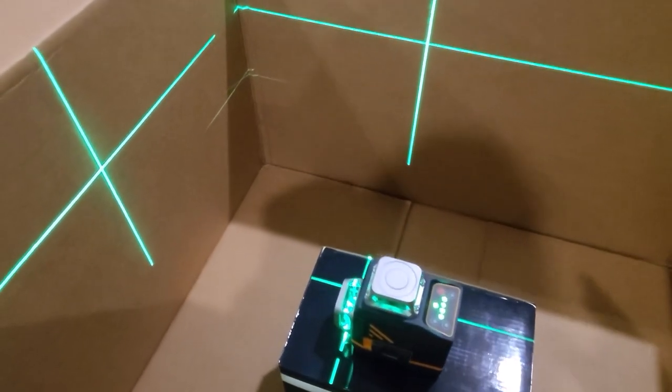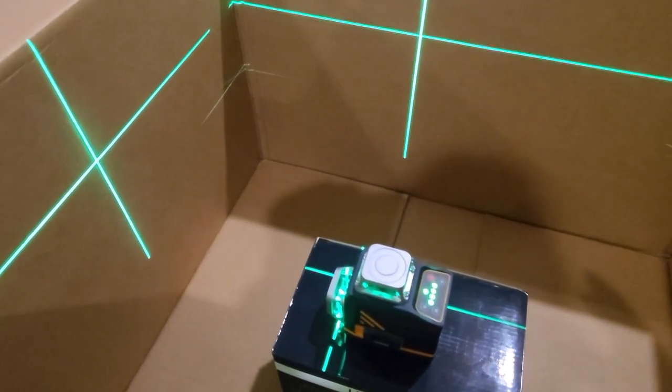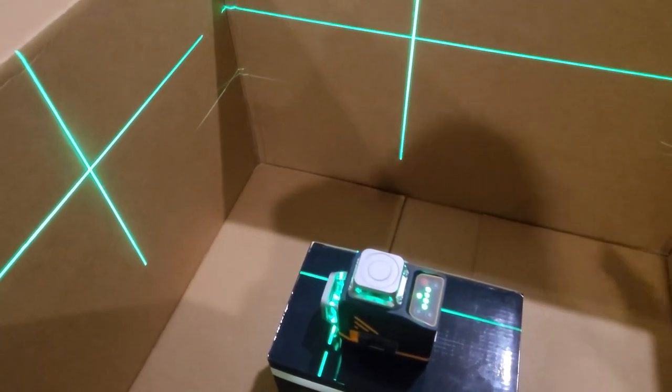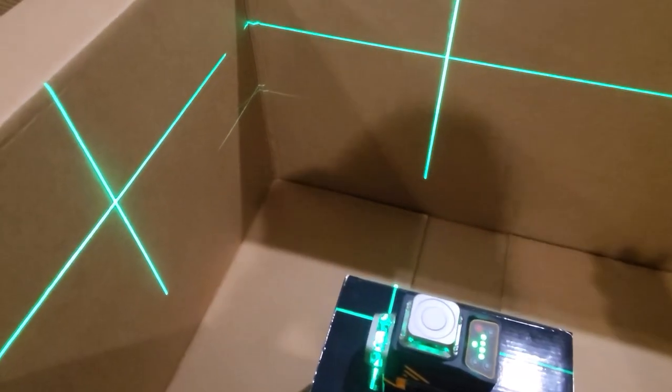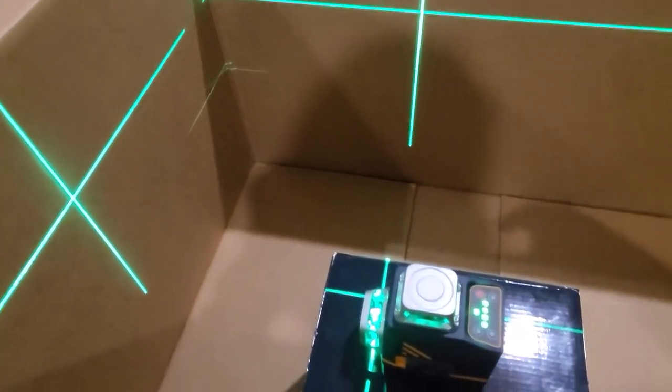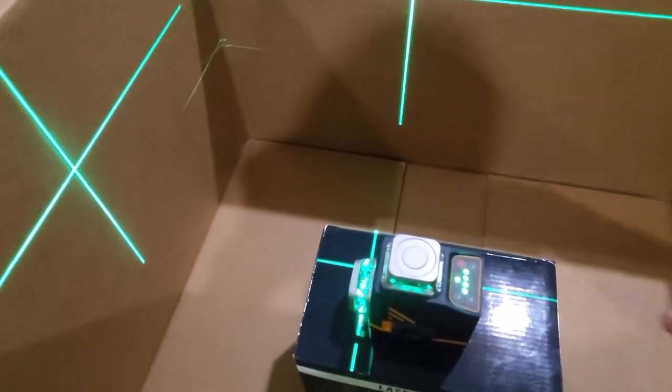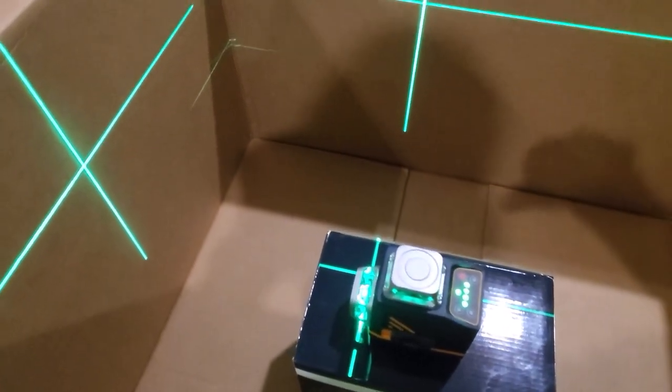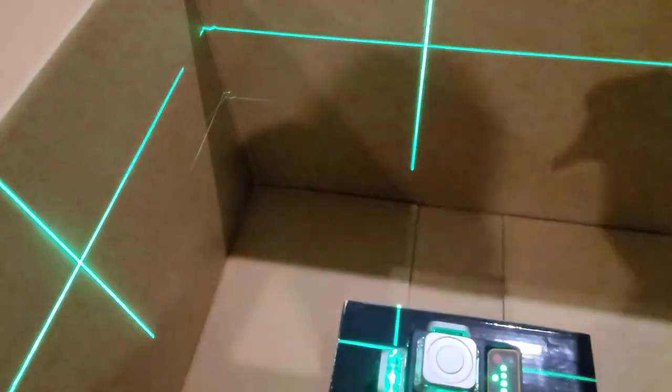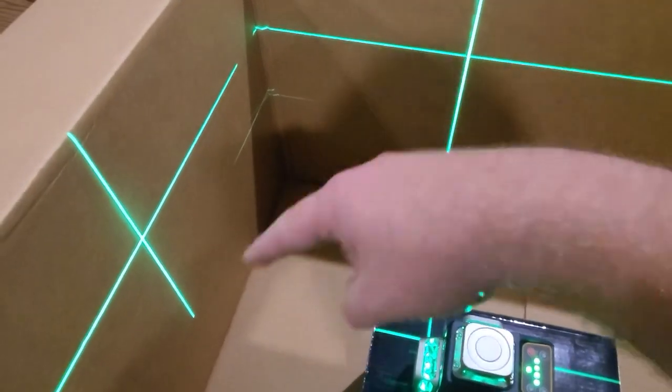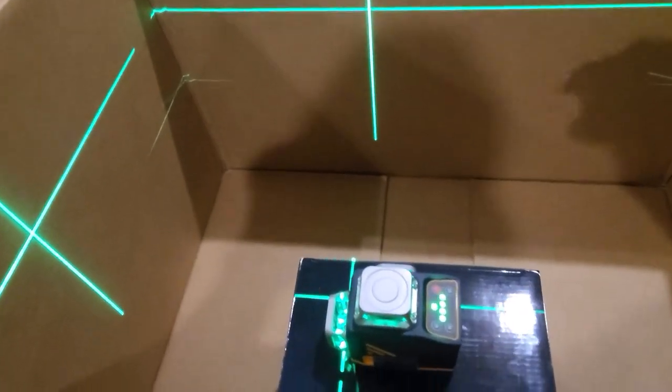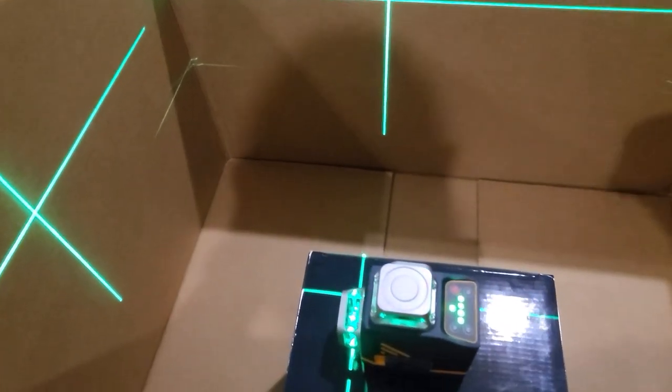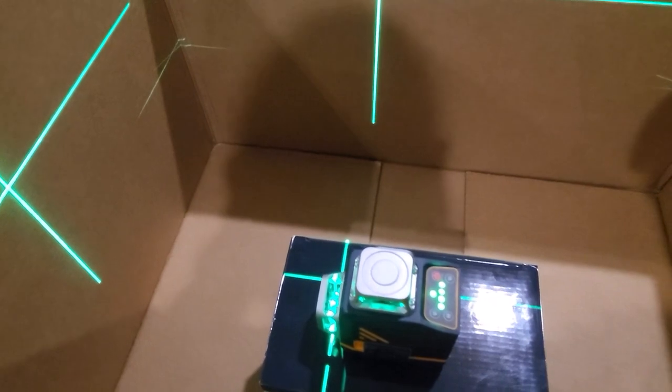So let's just imagine for a minute this is a bedroom and you want to put some outlets on the wall and you want them all the same height from the floor. Well you can do this because when you turn on the horizontal line it goes all the way around the room in every direction.